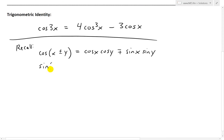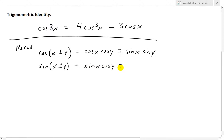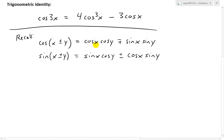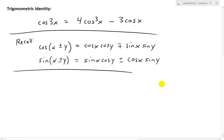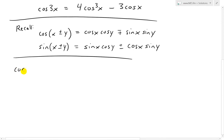We'll also use the sine identity in this proof. For sine of x plus or minus y, it equals sine x cosine y, plus or minus cosine x sine y — we just switch the cosines and sines for the x and y terms. Now we write cosine 3x as cosine of x plus 2x.